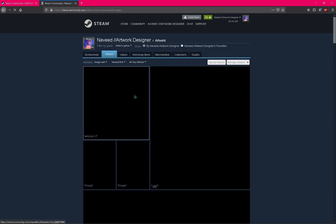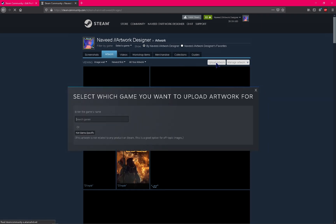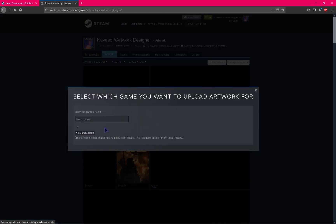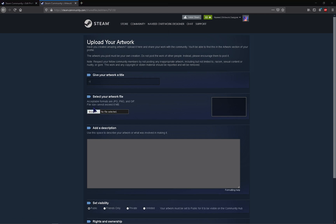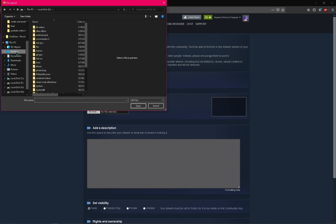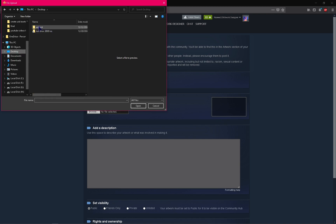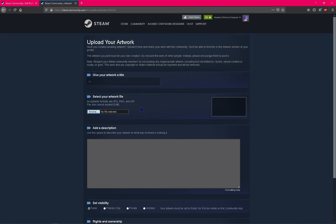Here you need to click this option, upload artwork. You can click not game specific and you can give any title. Select your artwork file. I have this one artwork, you can select the middle.